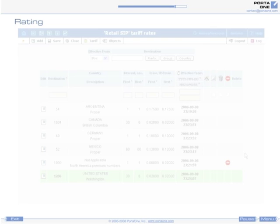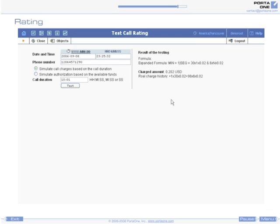Moreover, Porta Billing provides a call simulator tool, allowing you to verify how calls of different durations will be charged when applying new rates to your customers.